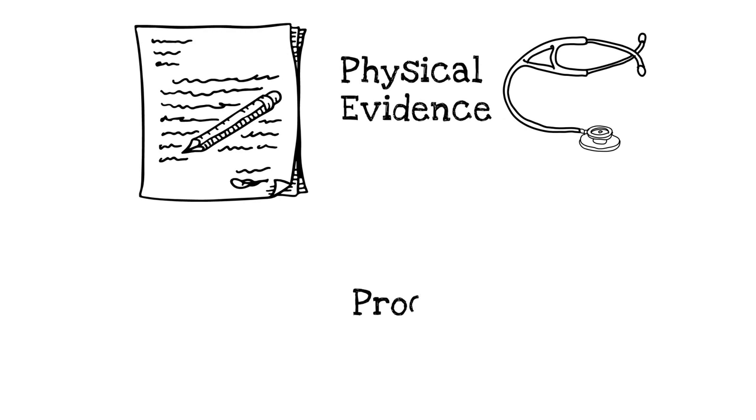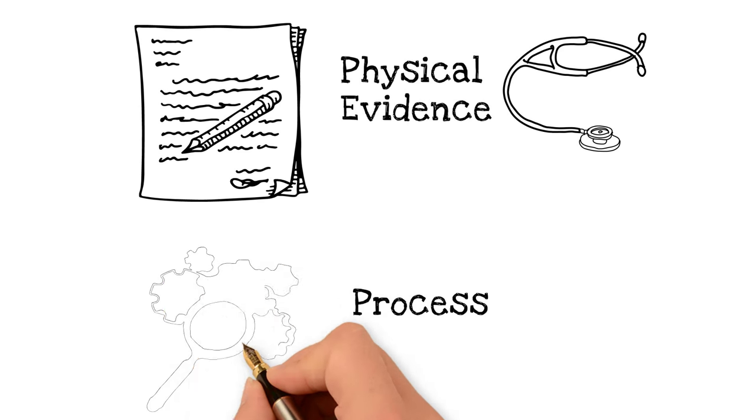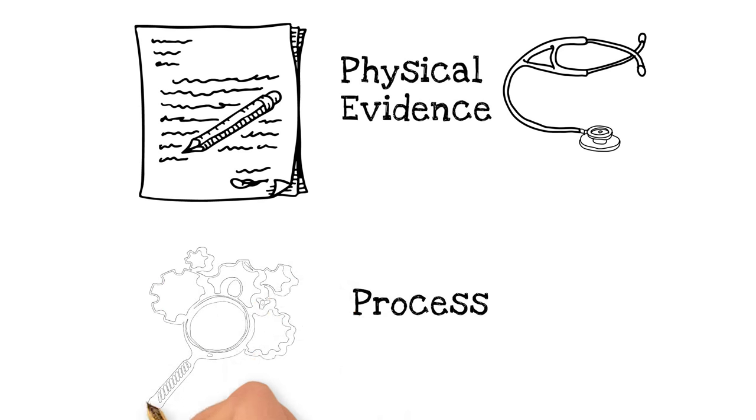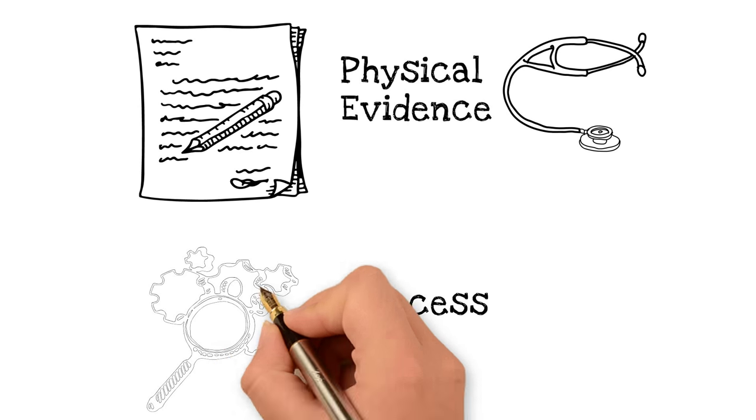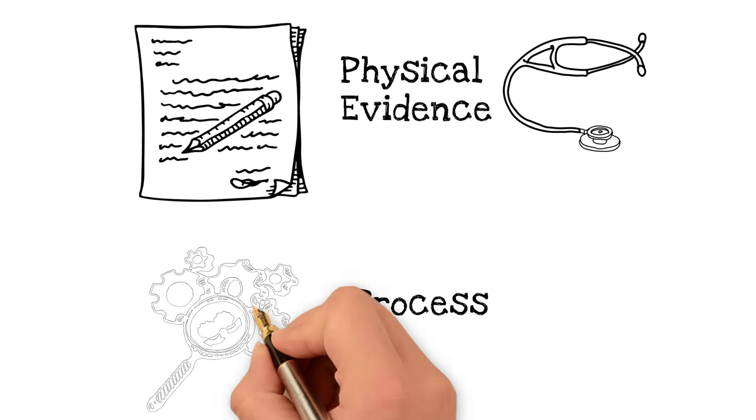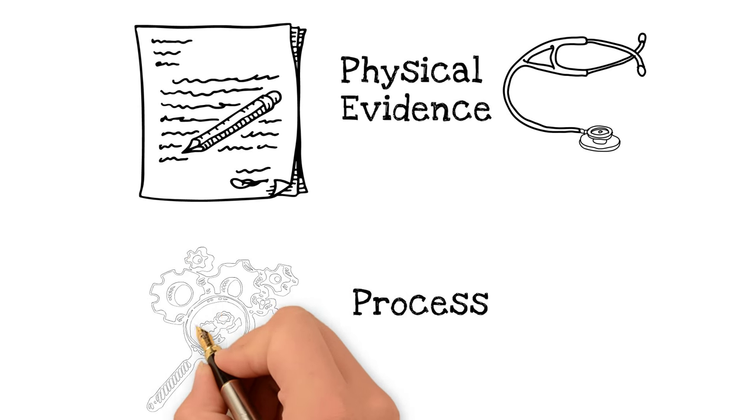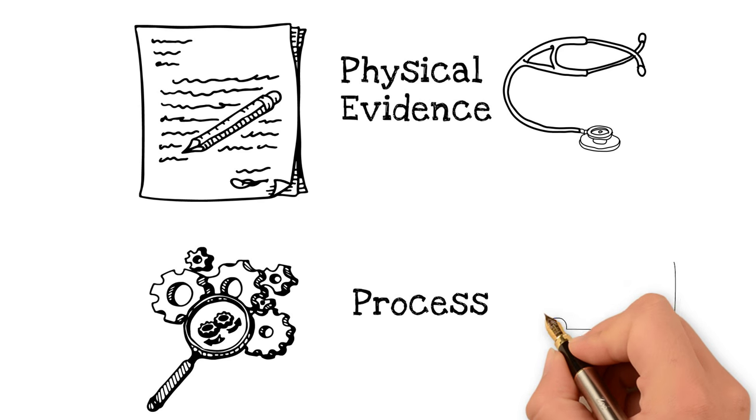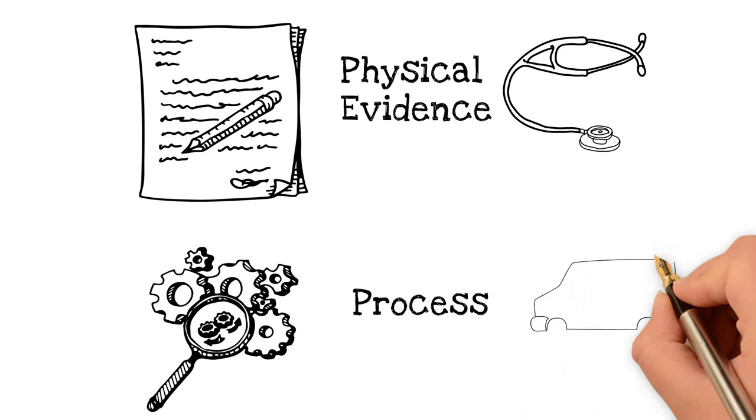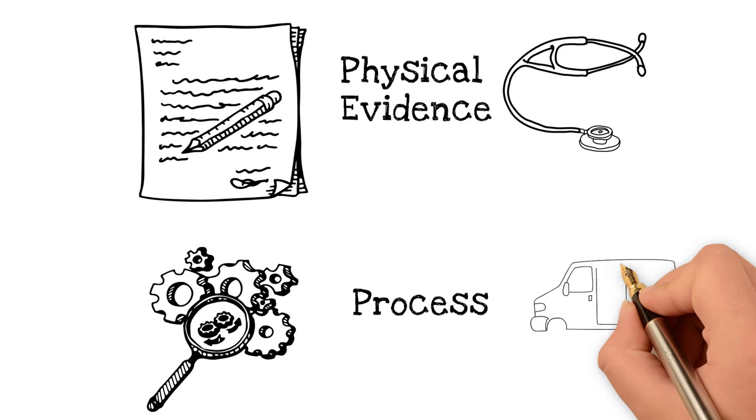Process. The process is the set of activities that lead to the delivery of the product and or service. The process you select can expand or restrict your market.